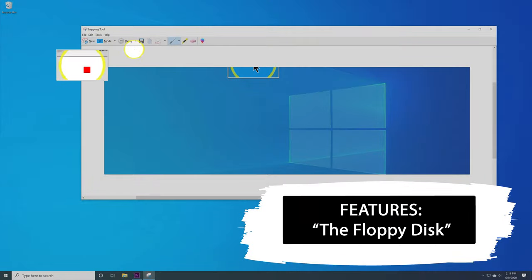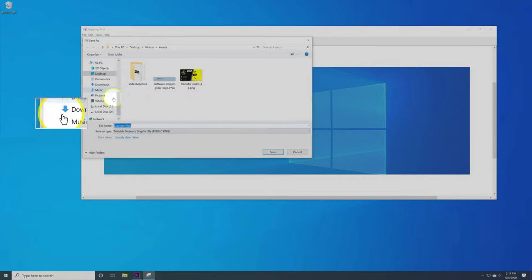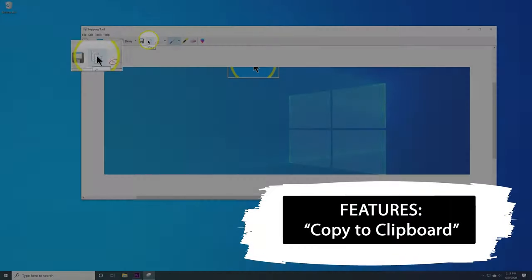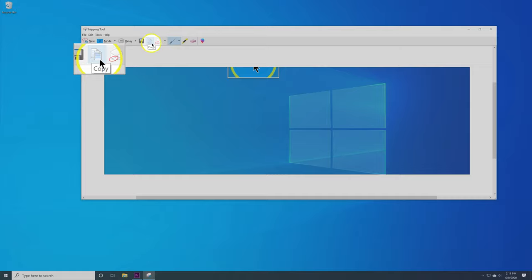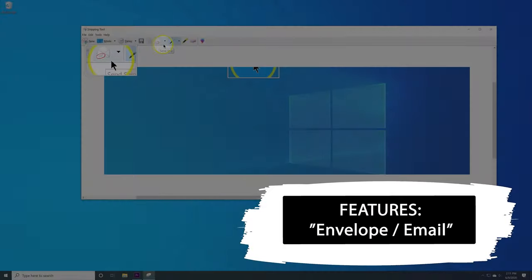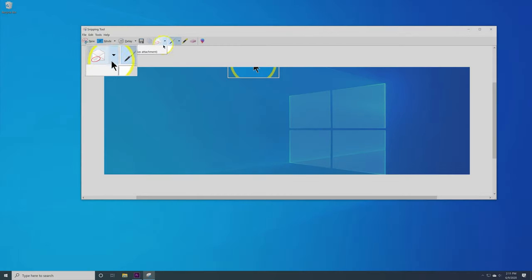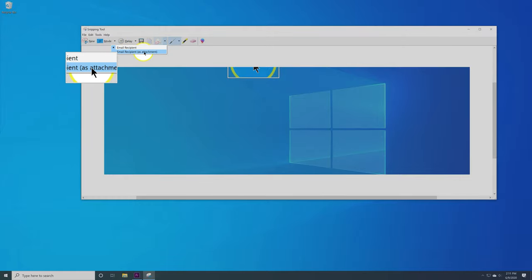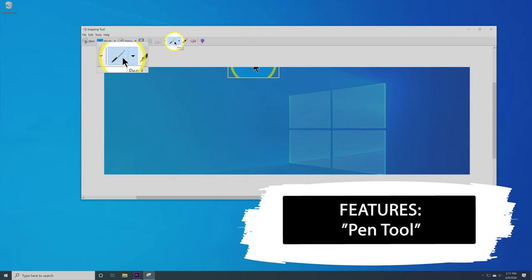The next one we're going to talk about is this floppy disk. When you click on it, it's going to save your snip, but it's going to act just like file save as. Next part is copy. This button simply copies your snip to your clipboard. This envelope is a way to email someone directly with your snip. There is email recipient as well as the option email recipient as attachment.